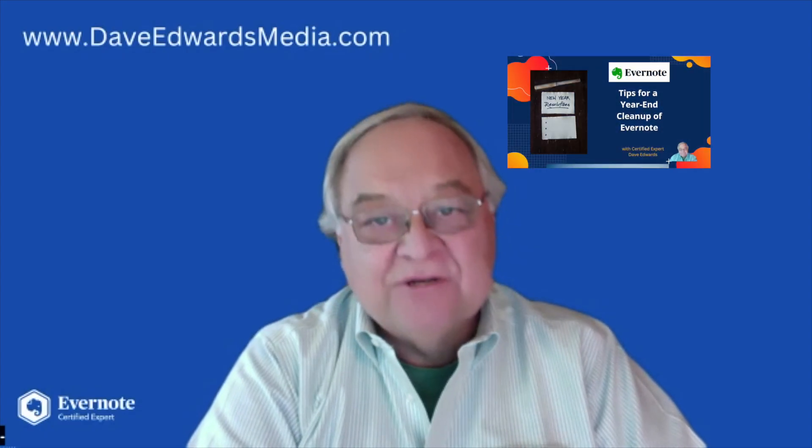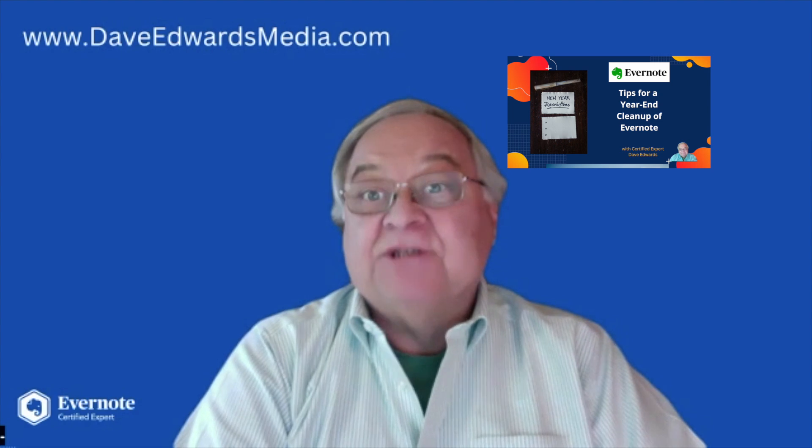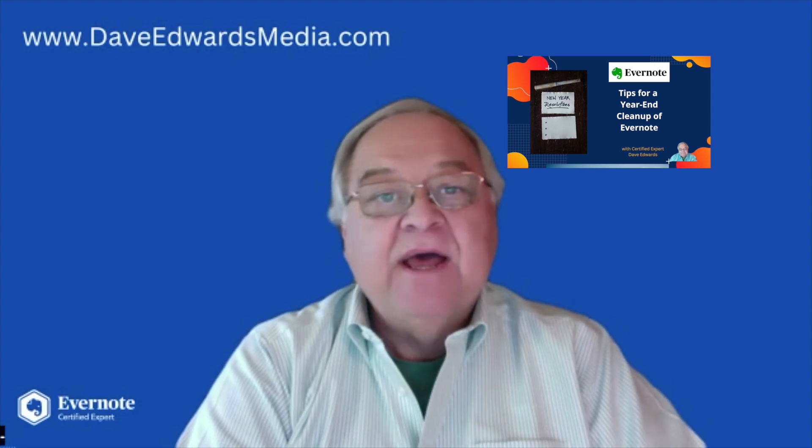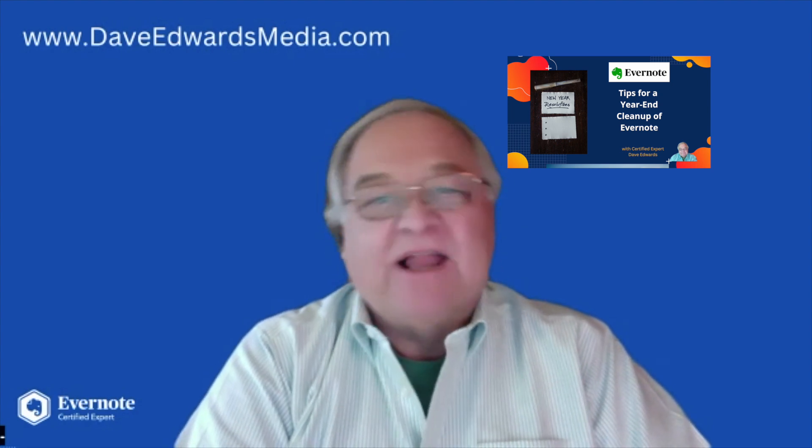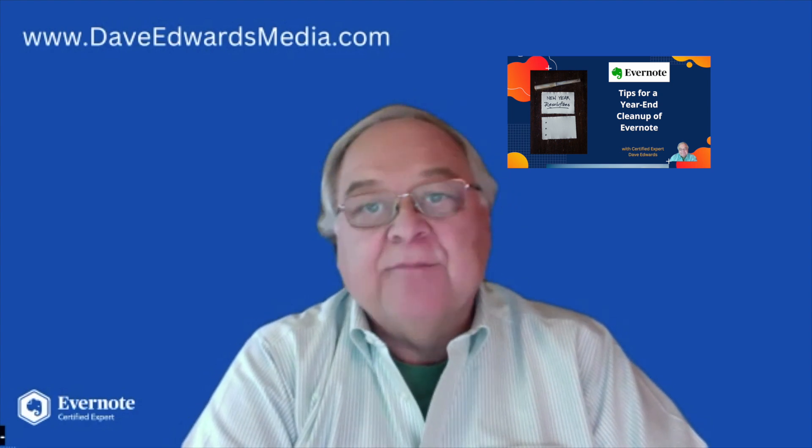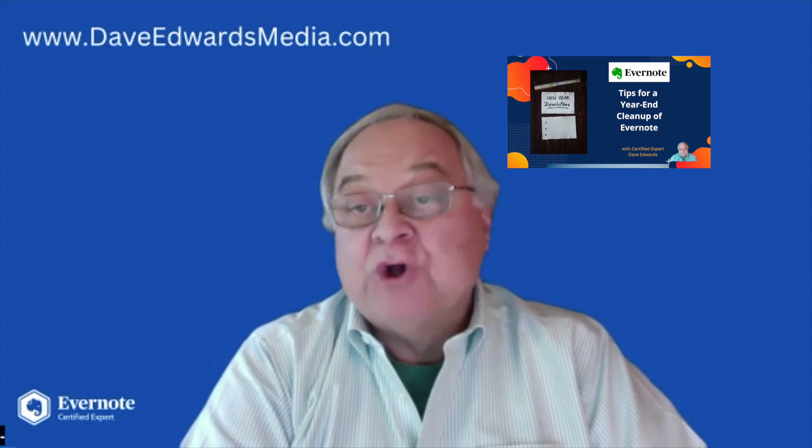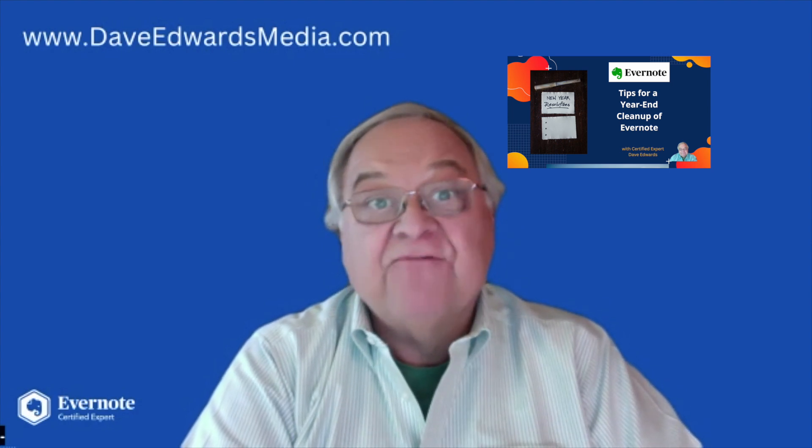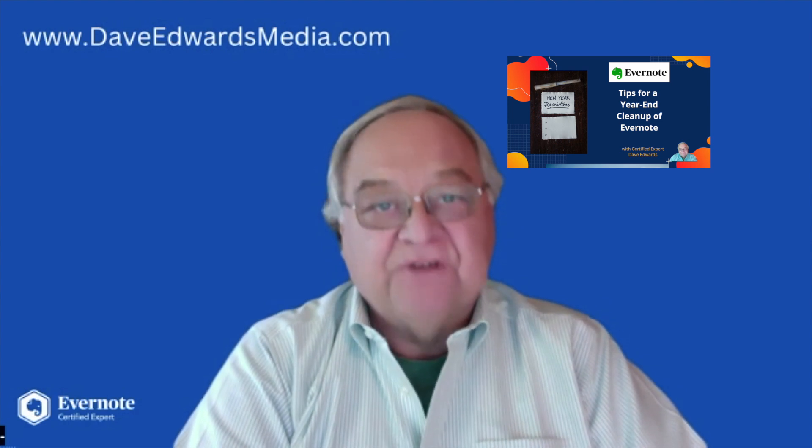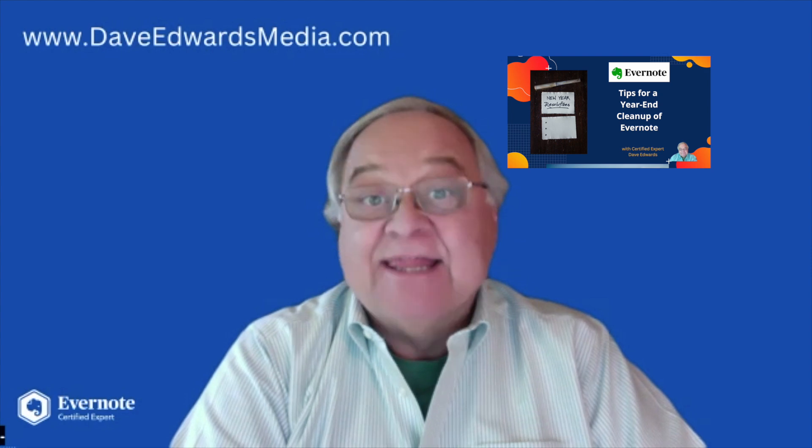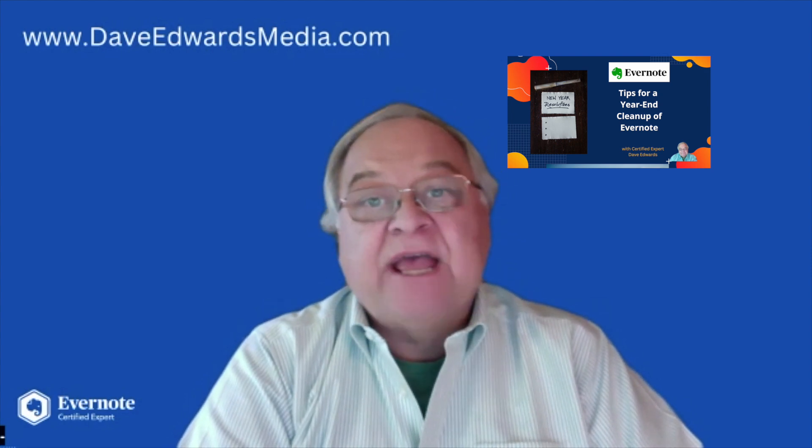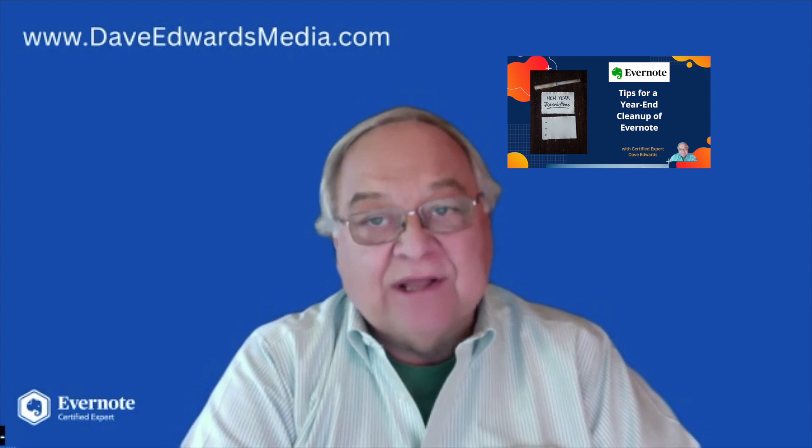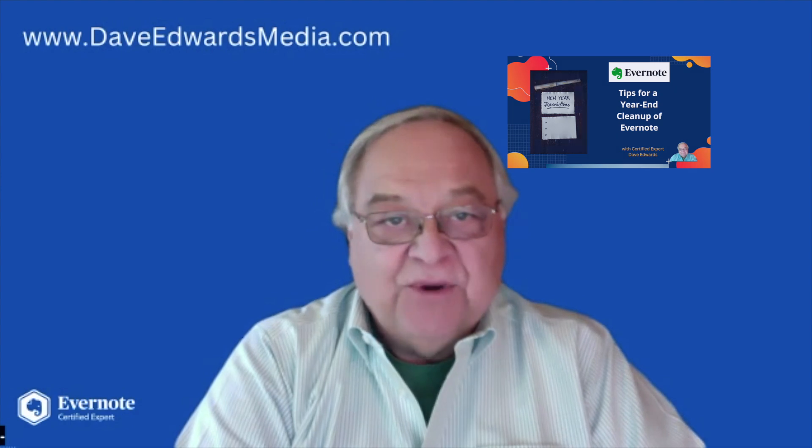I've traditionally used my downtime around the holidays to go through my productivity system, filing away things that I'm no longer using, and making sure my systems are functioning properly and most efficiently. That means I do a full-scale review and cleanup of Evernote.